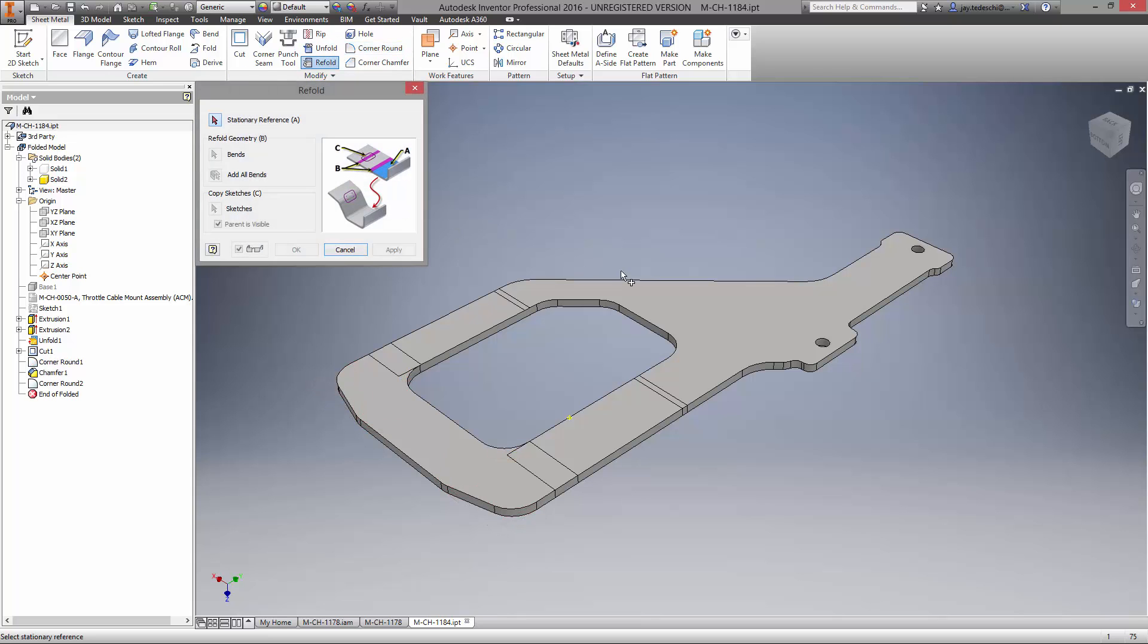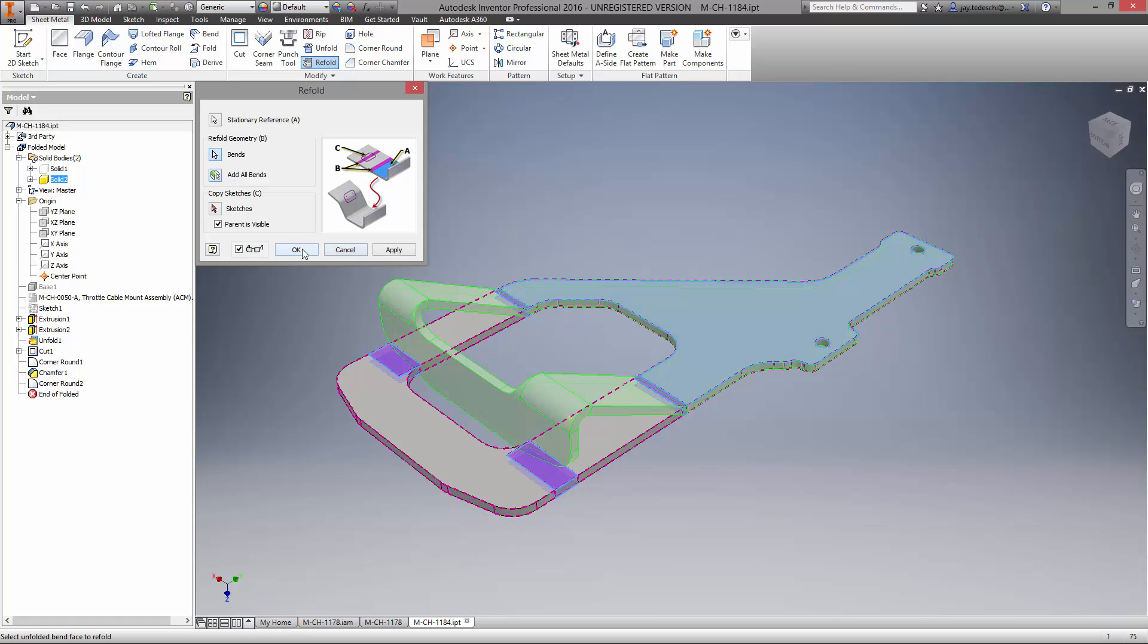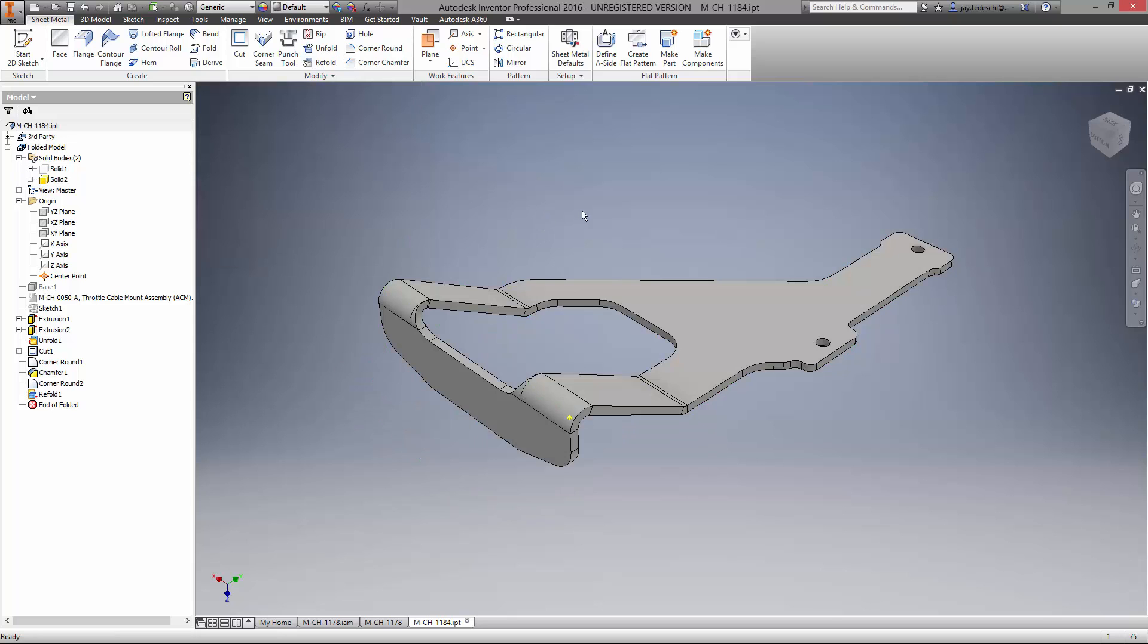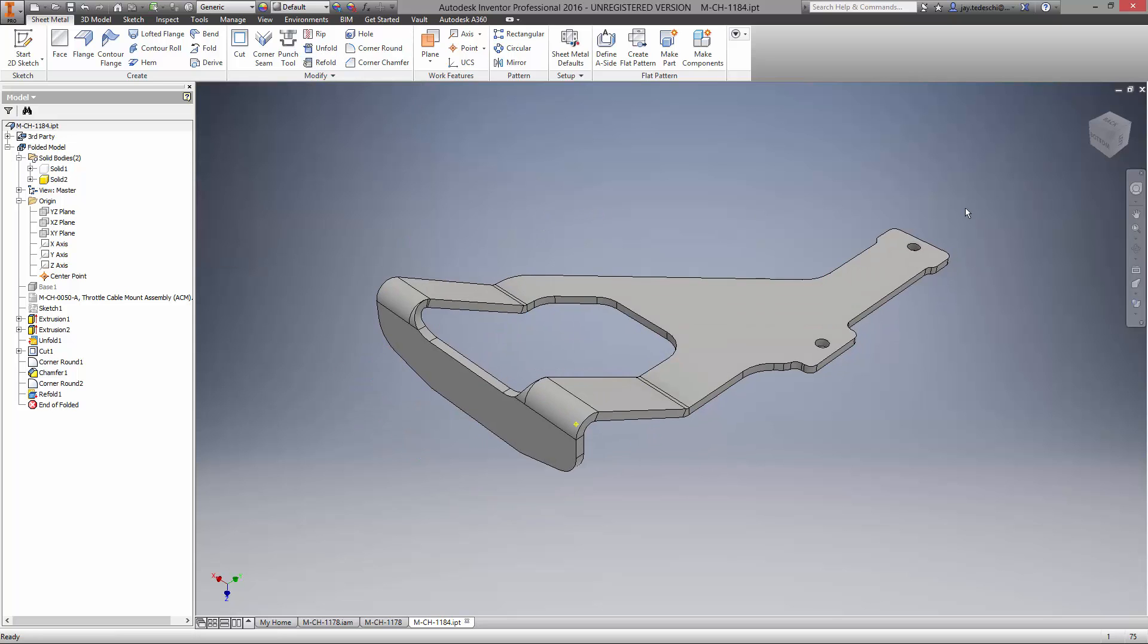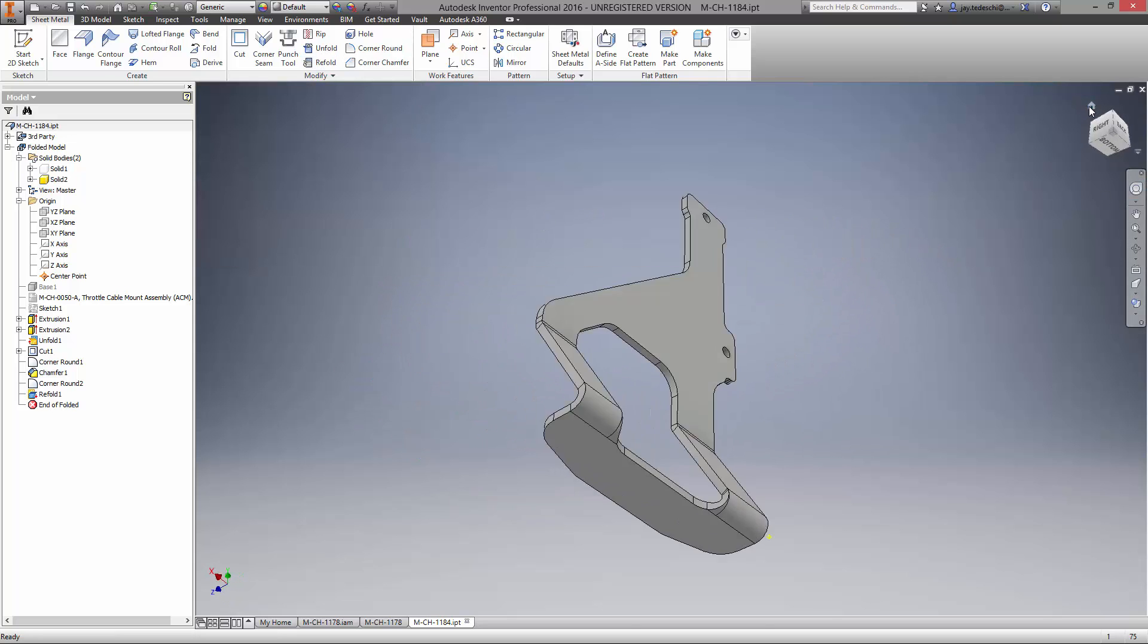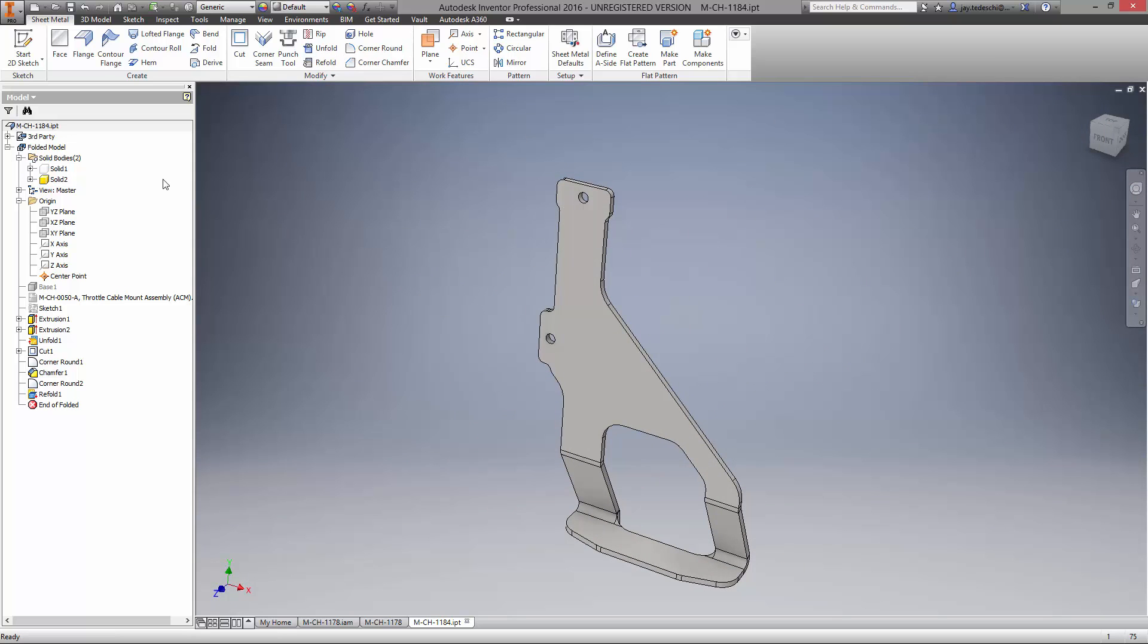With the part folded back up, you can see all our changes have propagated nicely. And remember, we still have the other body which we'll show.